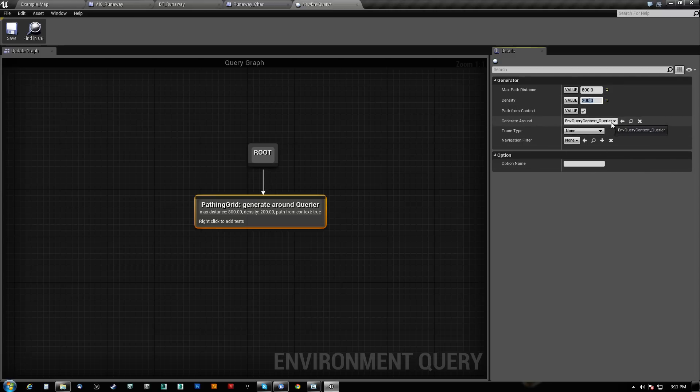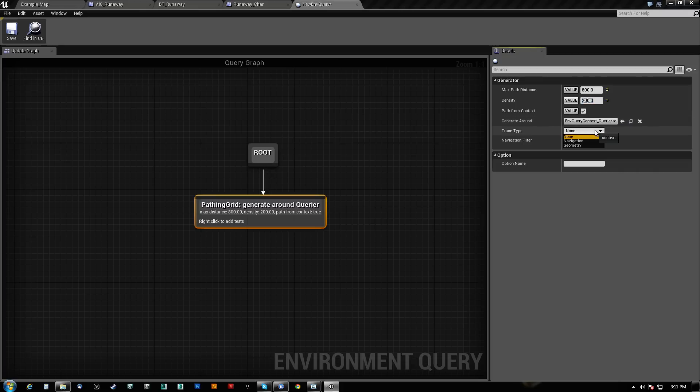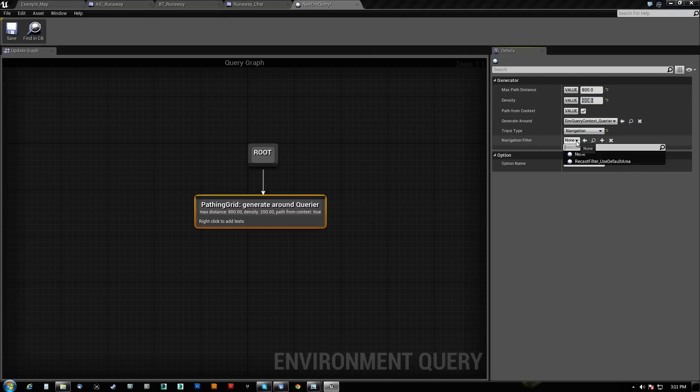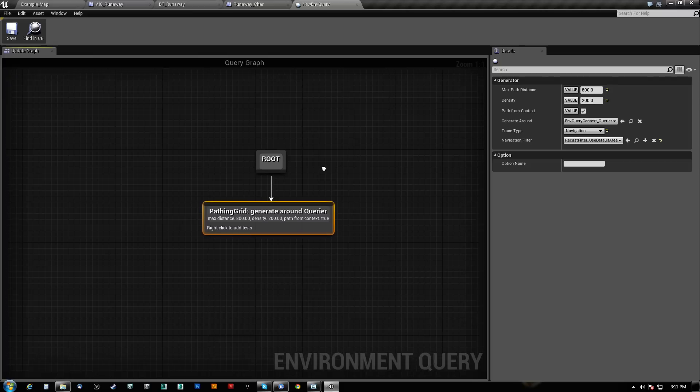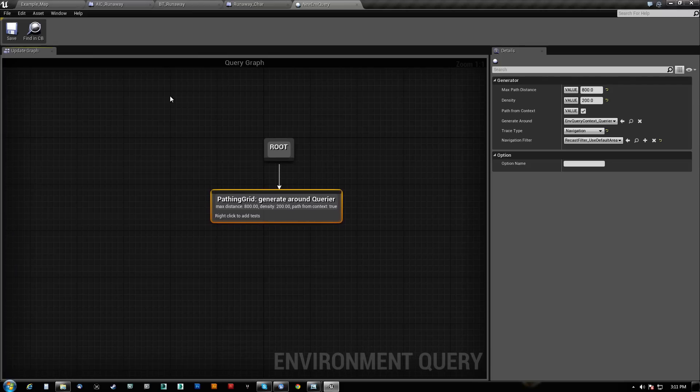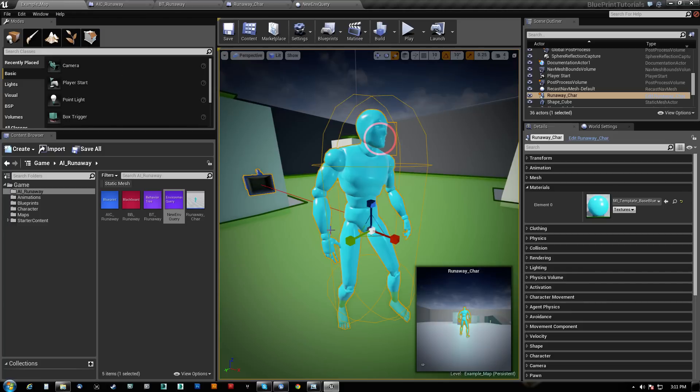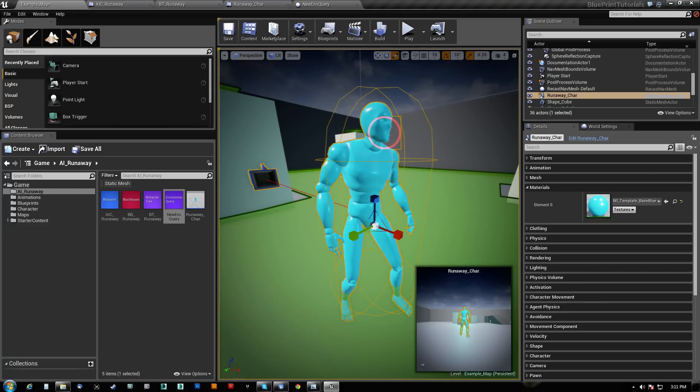We are going to generate around our querier. Our trace type is actually going to be against navigation because we want them to use the nav mesh, and for the filter, we're going to use a recast filter. Whether or not this actually takes into effect right now, I can't tell you that. So we're just going to save that for now.